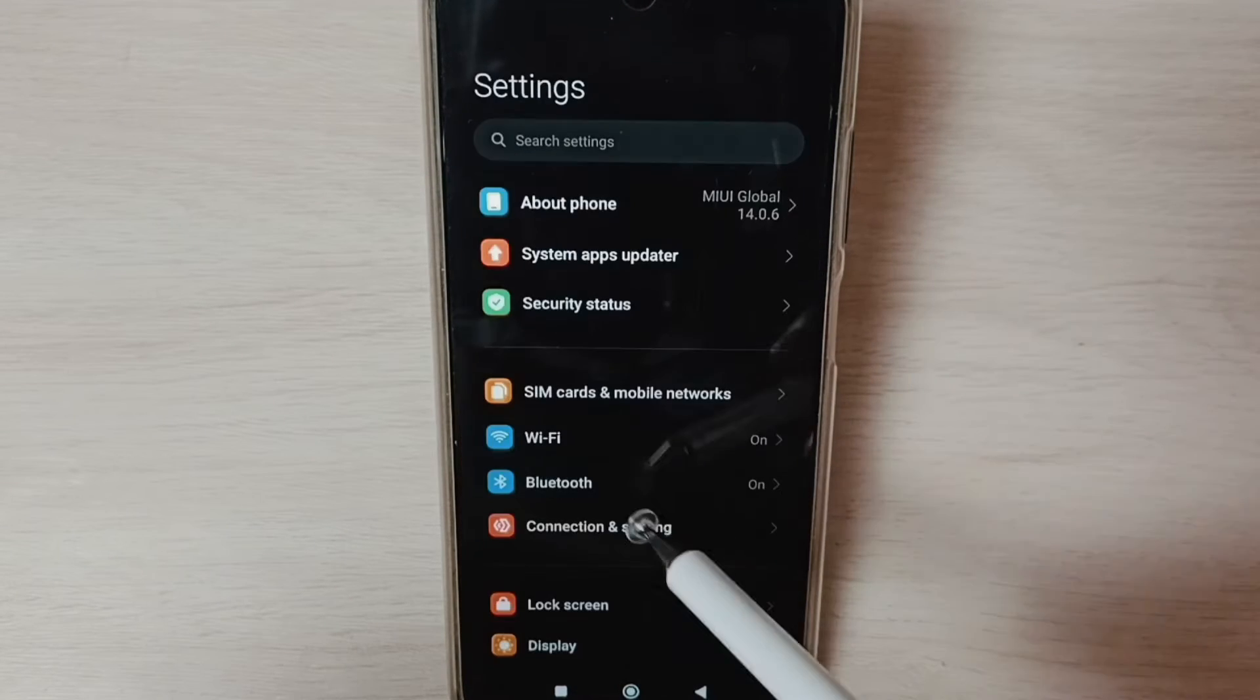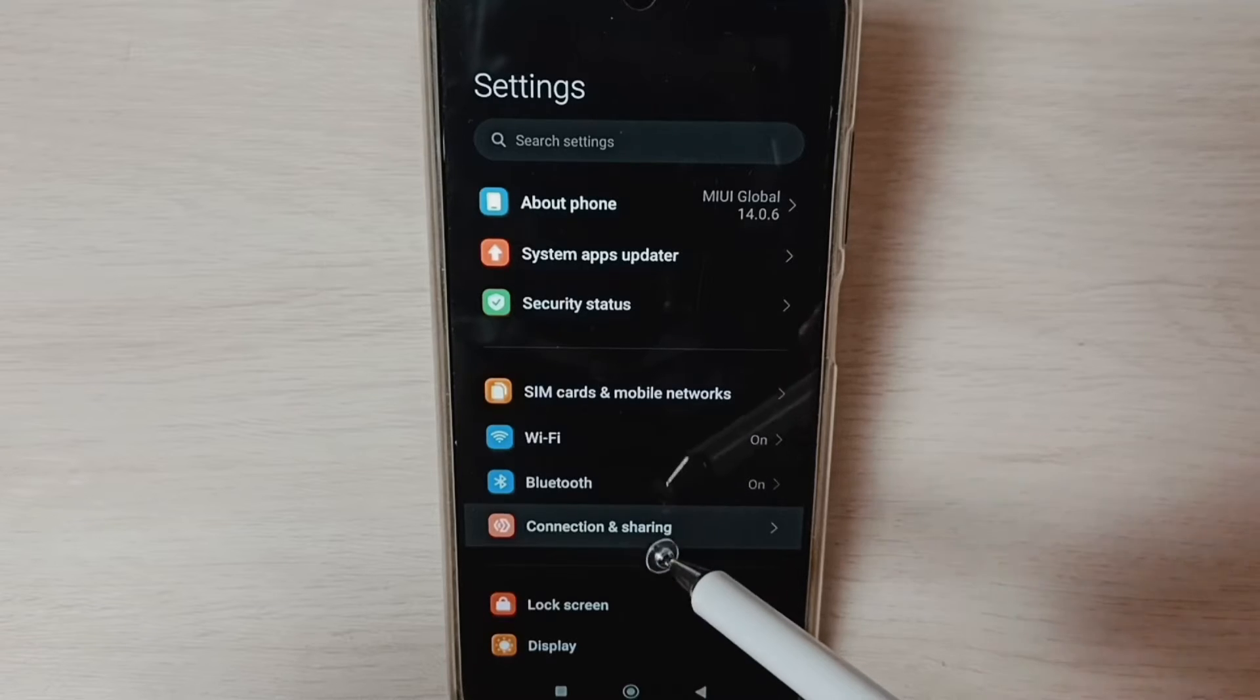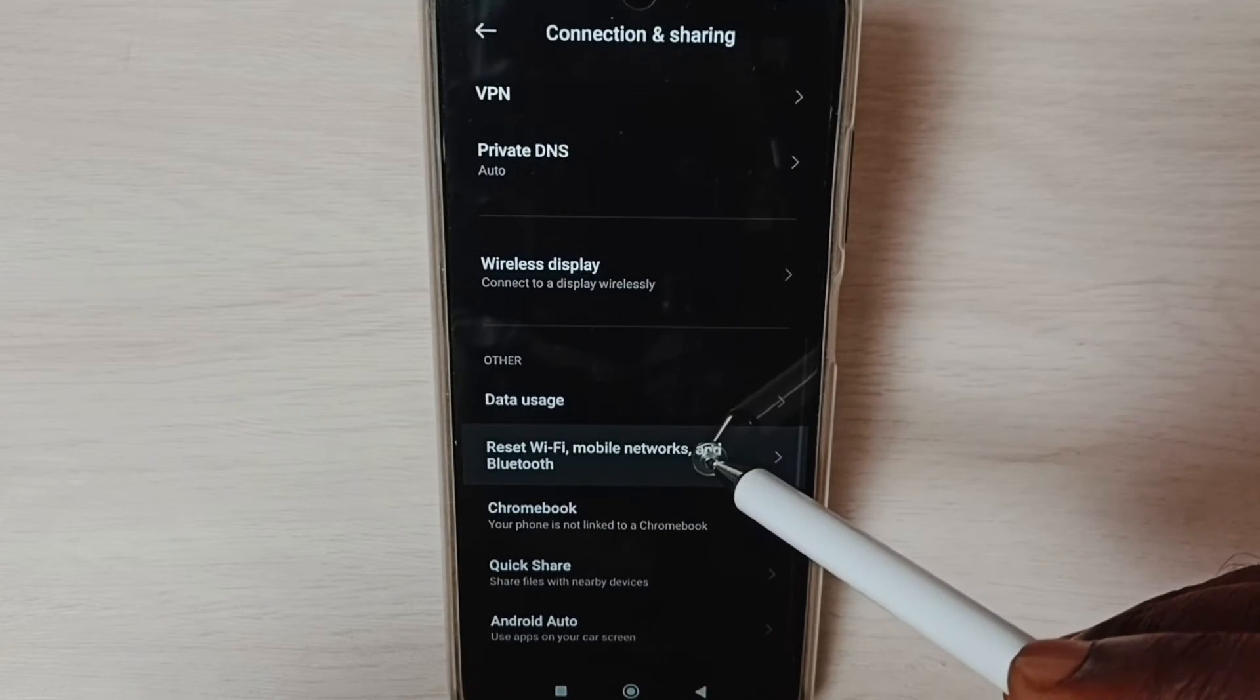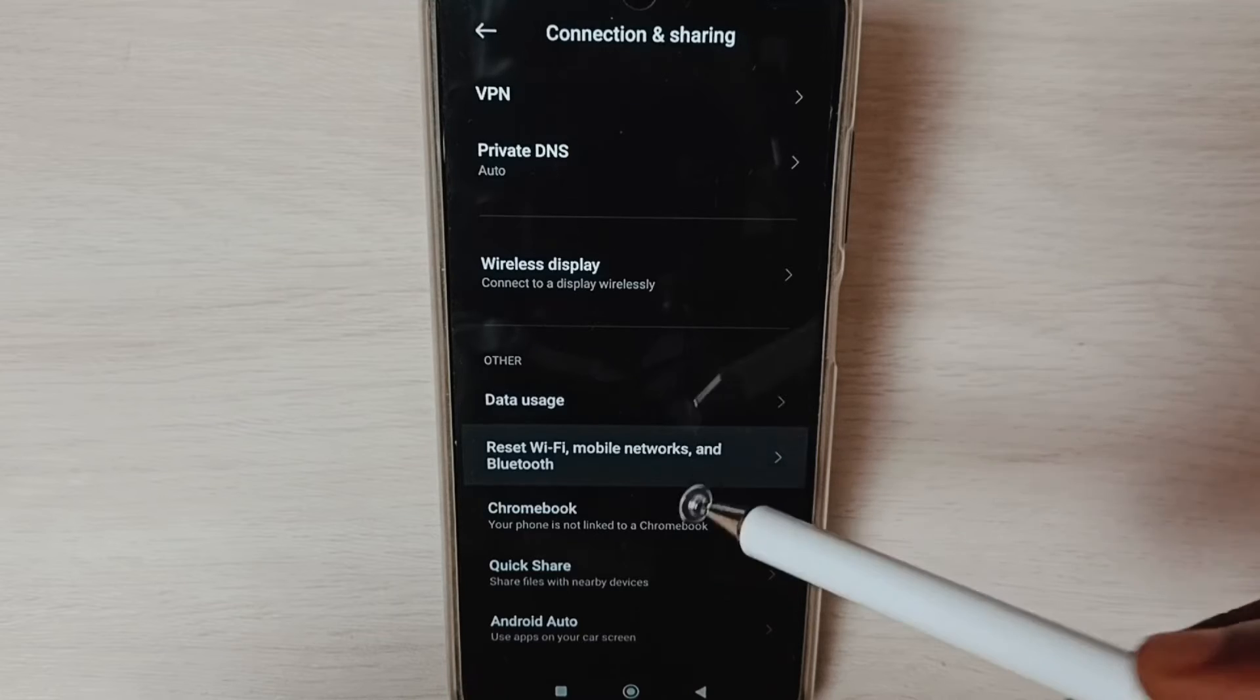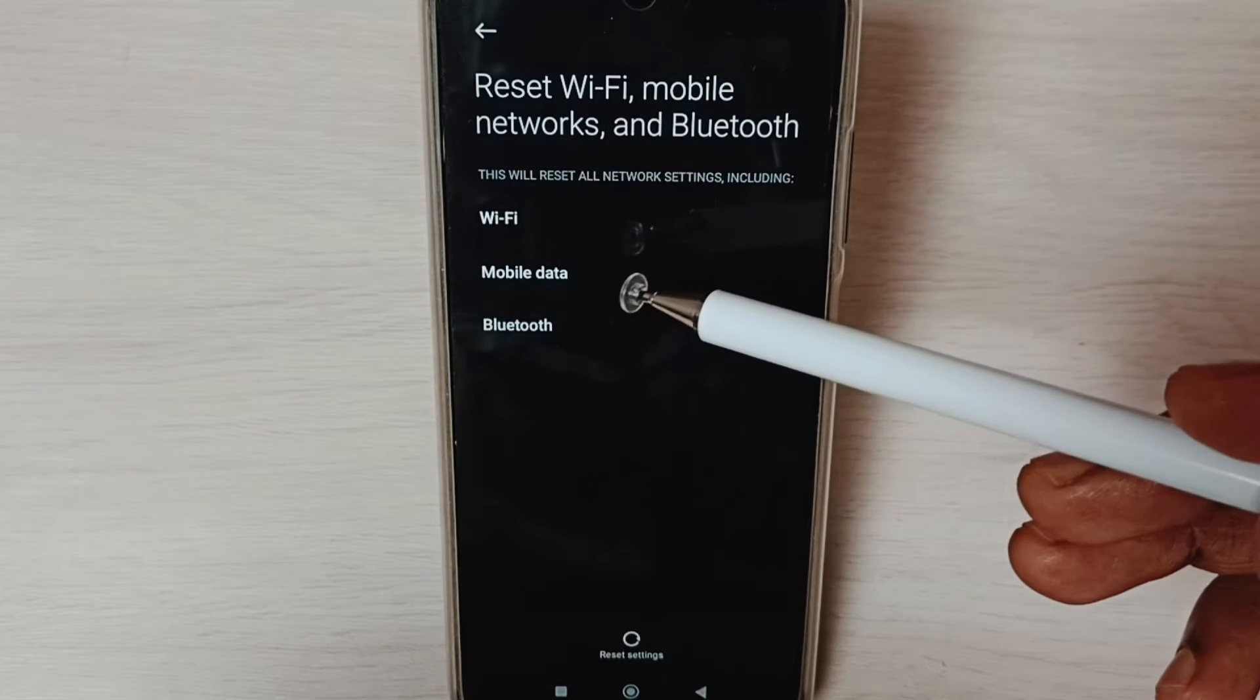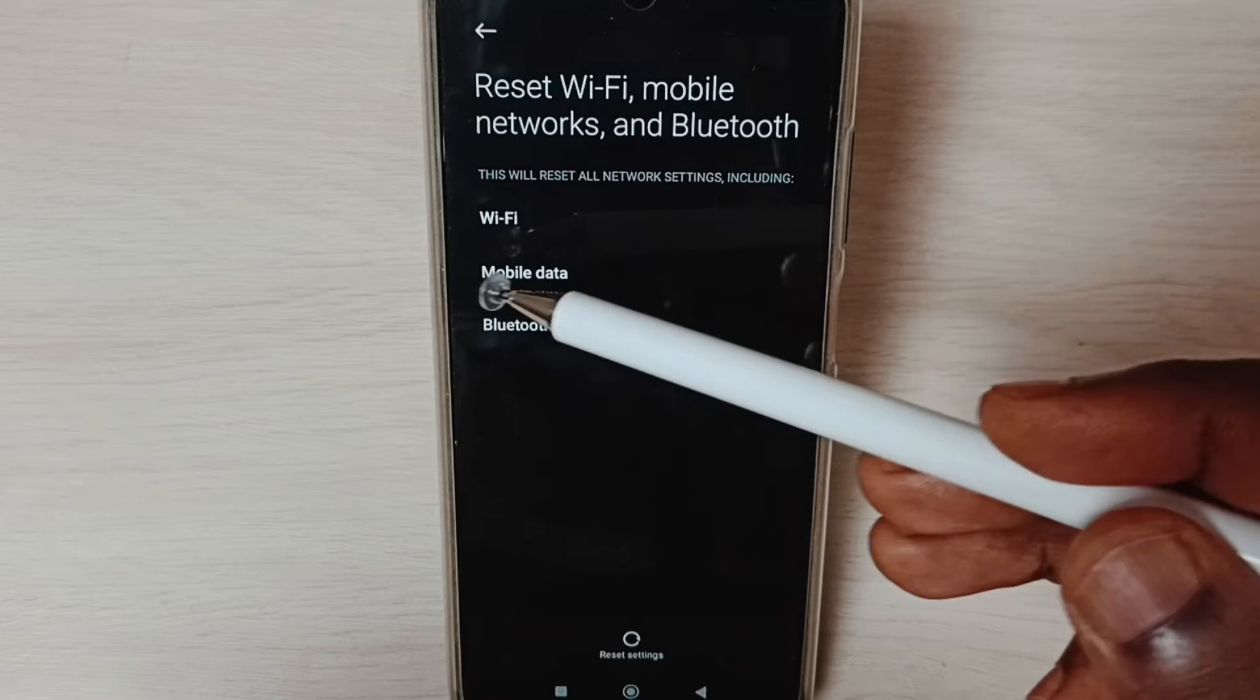Select Connection and Sharing. Go down and select Reset Wi-Fi, mobile networks, and Bluetooth. Here you can see this operation would reset Wi-Fi, mobile data, and Bluetooth settings.